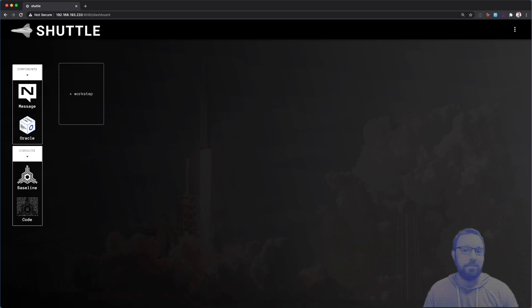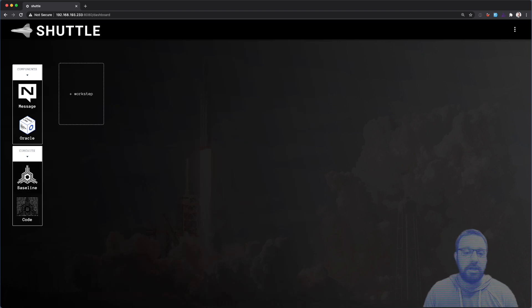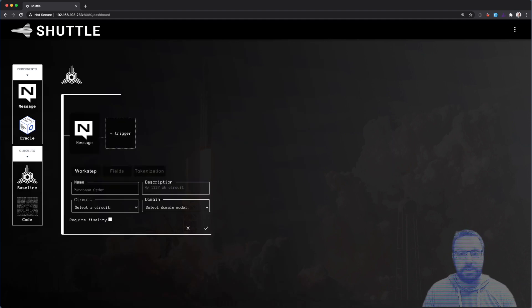We'll be looking at an example of a procure to pay process that's actually in use in our current Kona project.